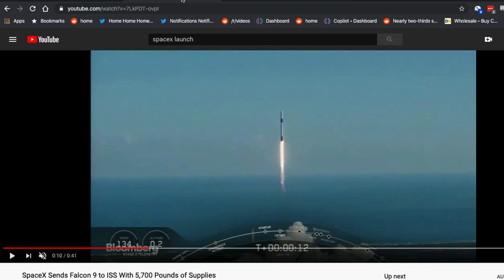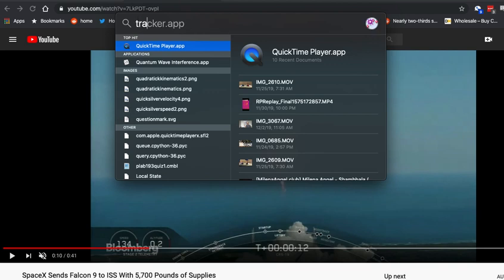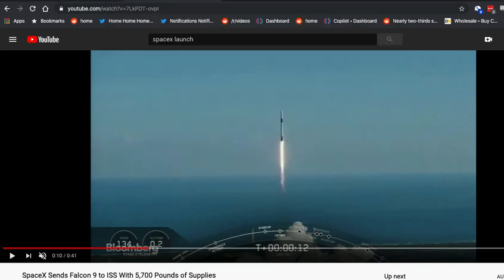The next thing you're going to want to do is find a way to download the video. I'm not going to tell you how to do that, but if you Google it you can surely figure that out. So with that, I'm going to start up Tracker Video — I've already installed it. Let's start that up. Tracker is launching.